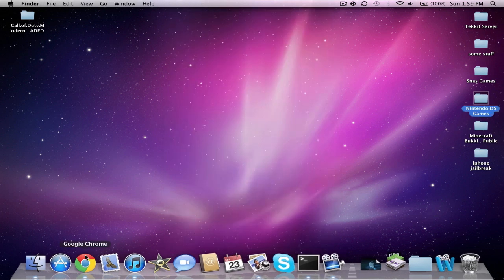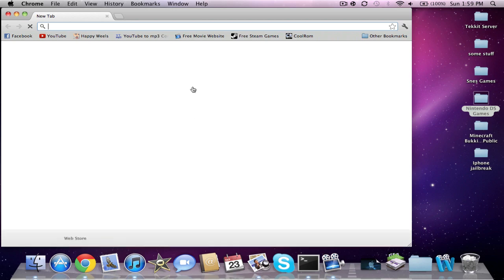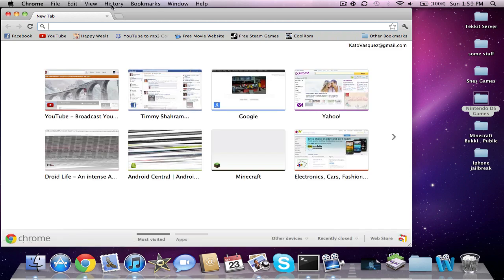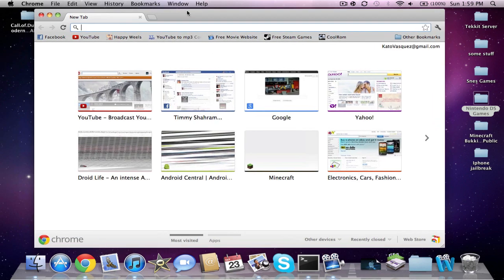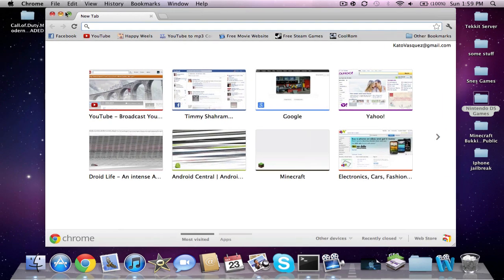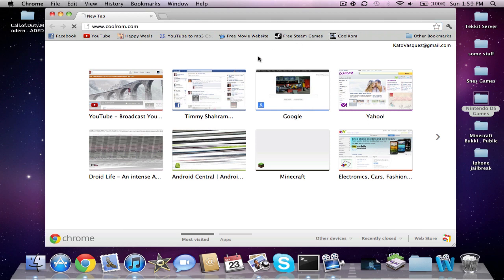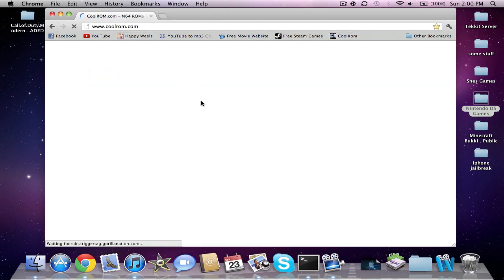So I'm going to show you guys how to go and get it. Open up your web browser, I use Google Chrome. You want to go to coolrom.com, which I will have the link to in the description.